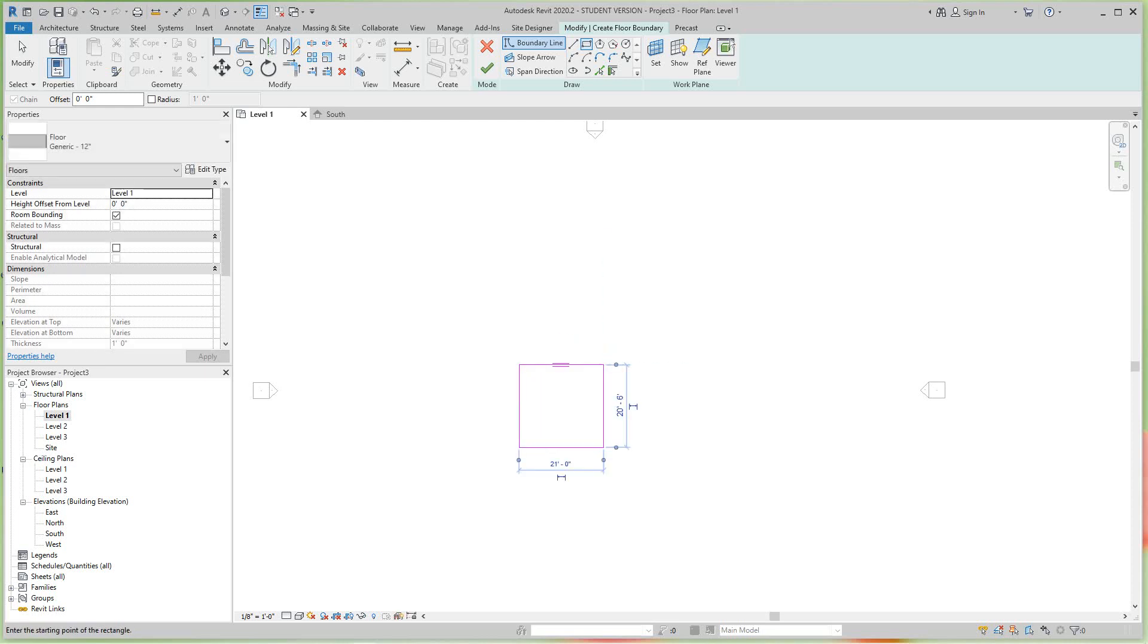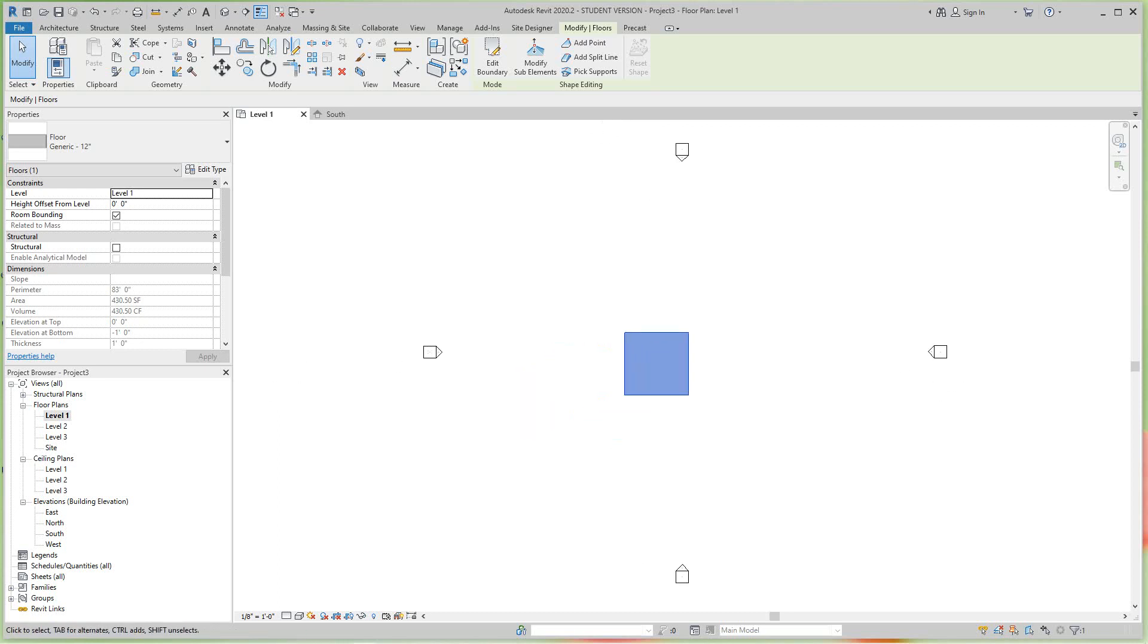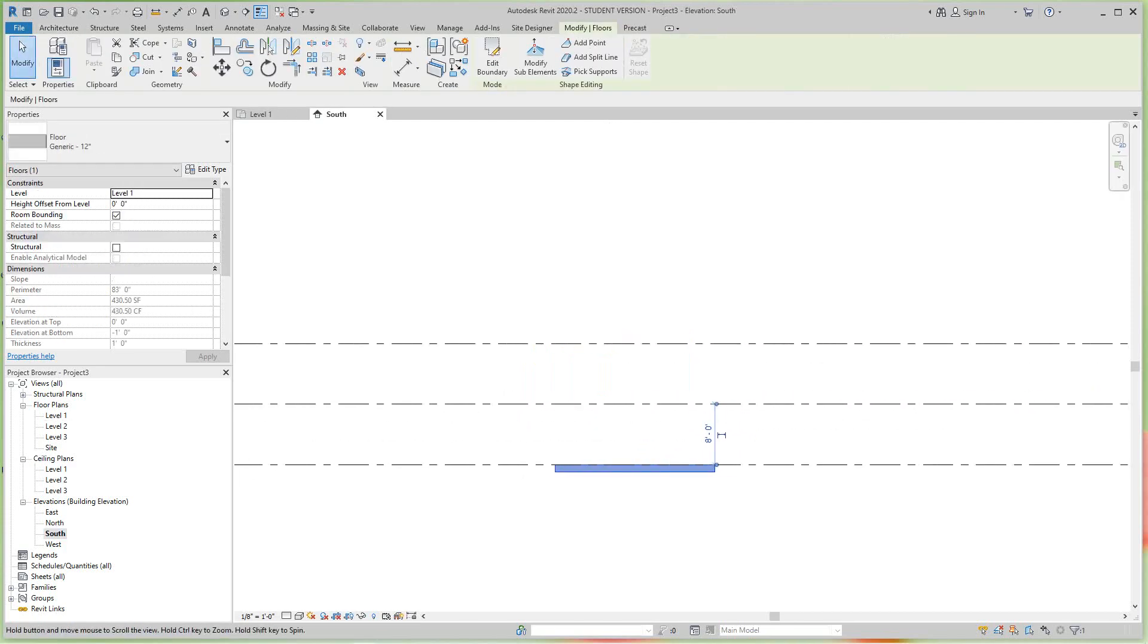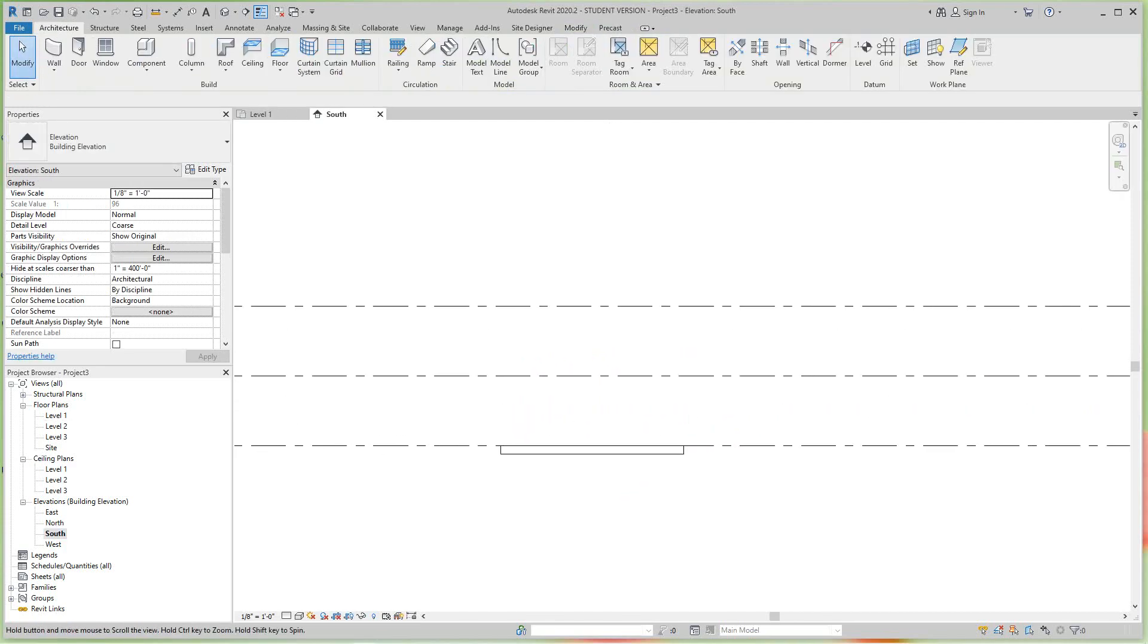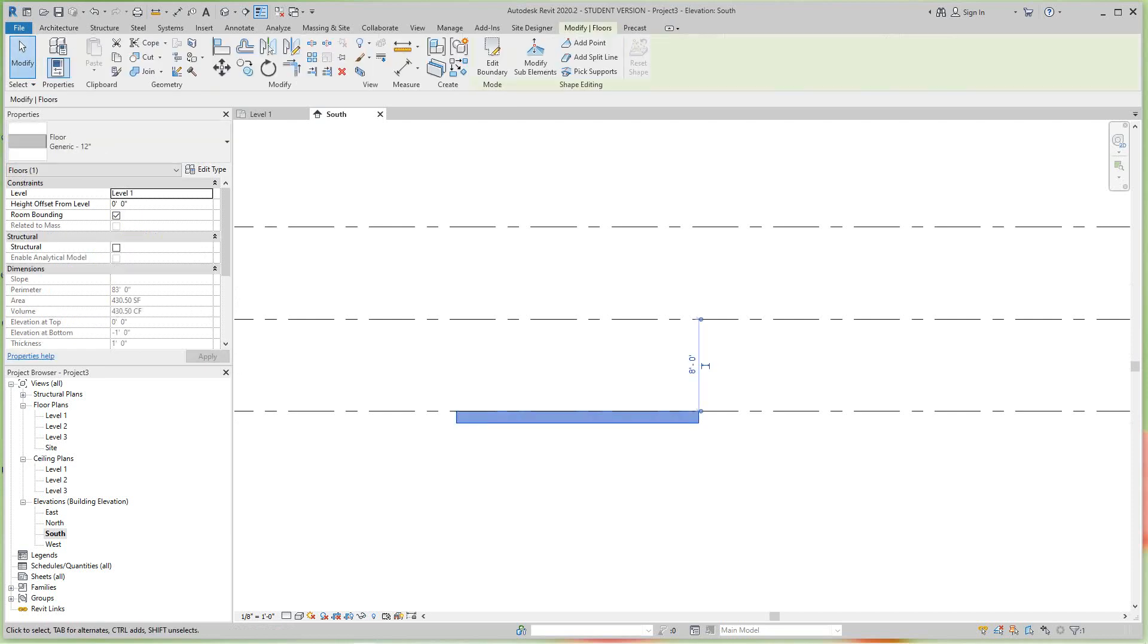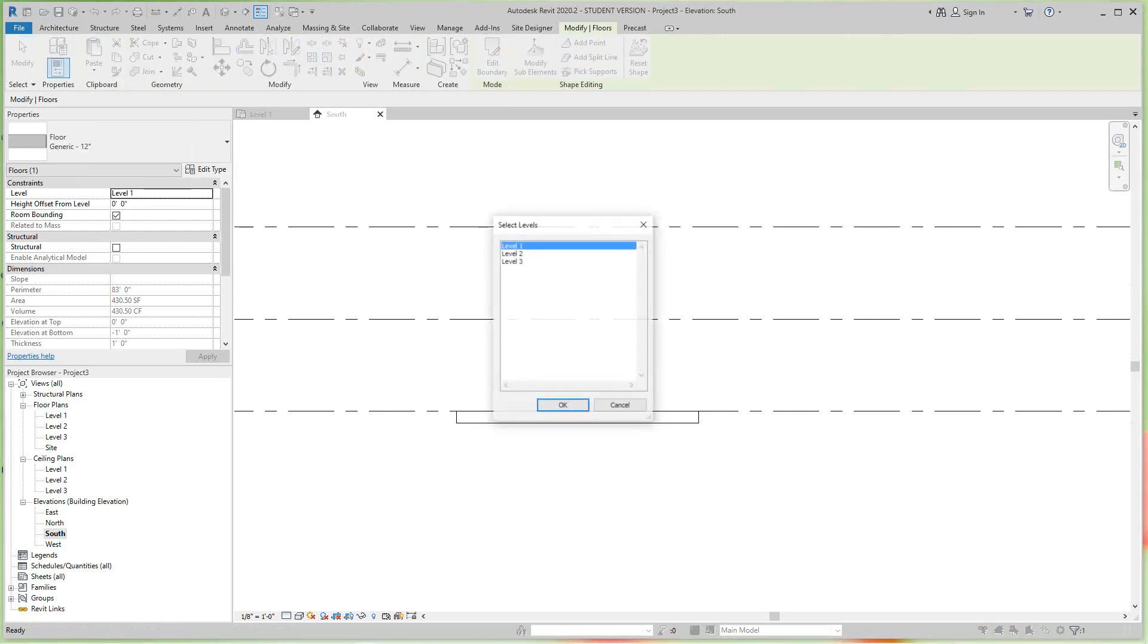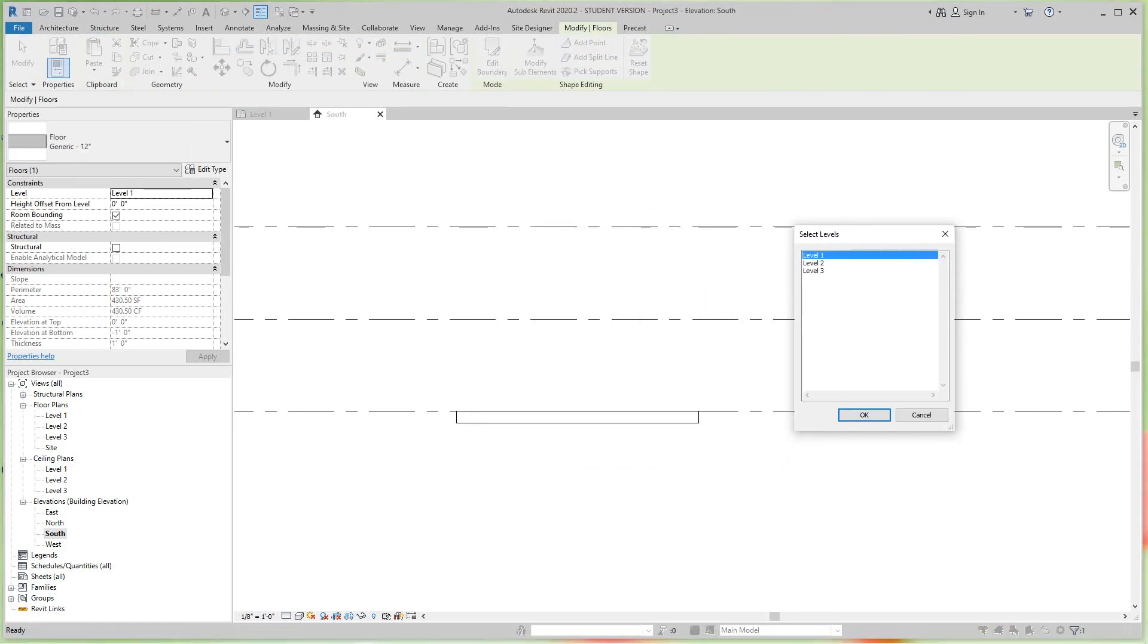Let's go look in our south elevation - there's our floor. Now let's just grab this floor and copy it up. We can just do a copy and paste to selected levels. I want to just go to level two - we could go to three, but let's just go to level two for now and hit OK.